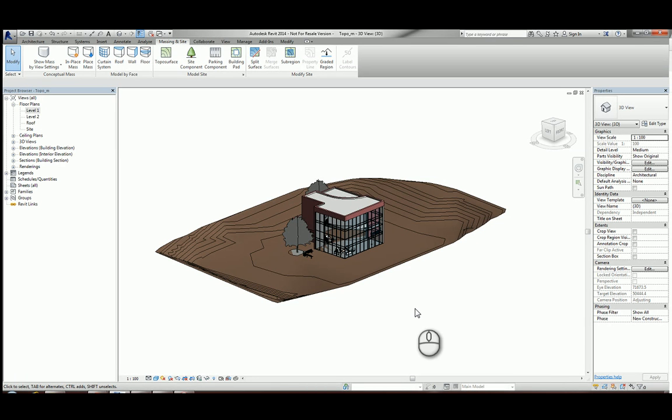Those days have shifted, obviously, and we're now working with a lot more 3D information. So I'd always advise you, when you get a survey from your site, to ask for 3D information if possible.